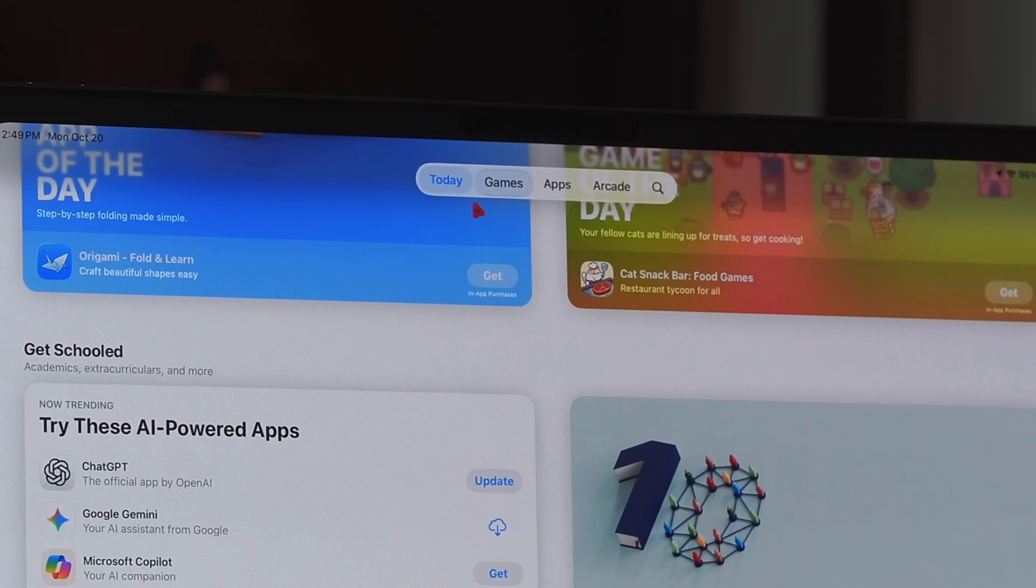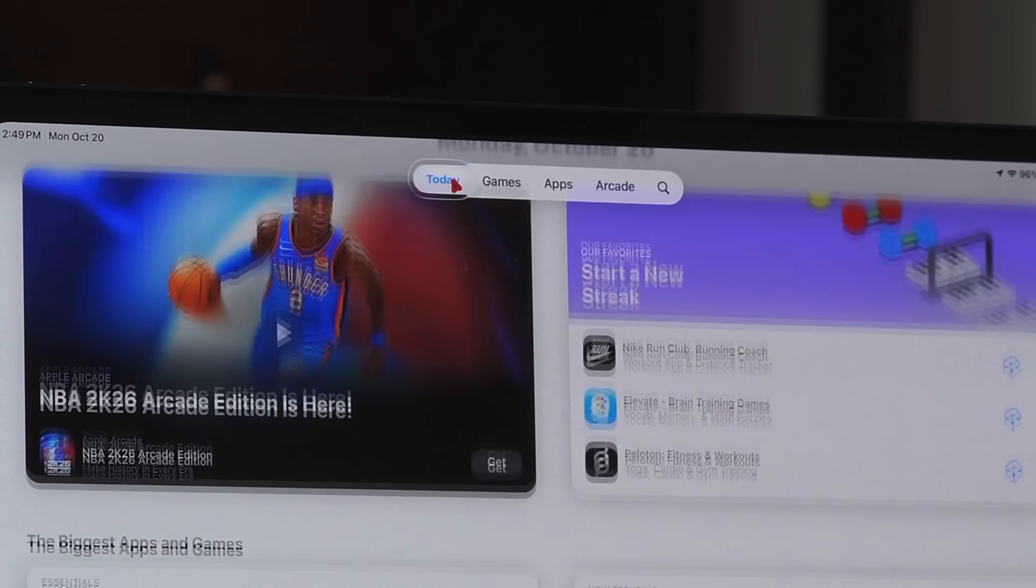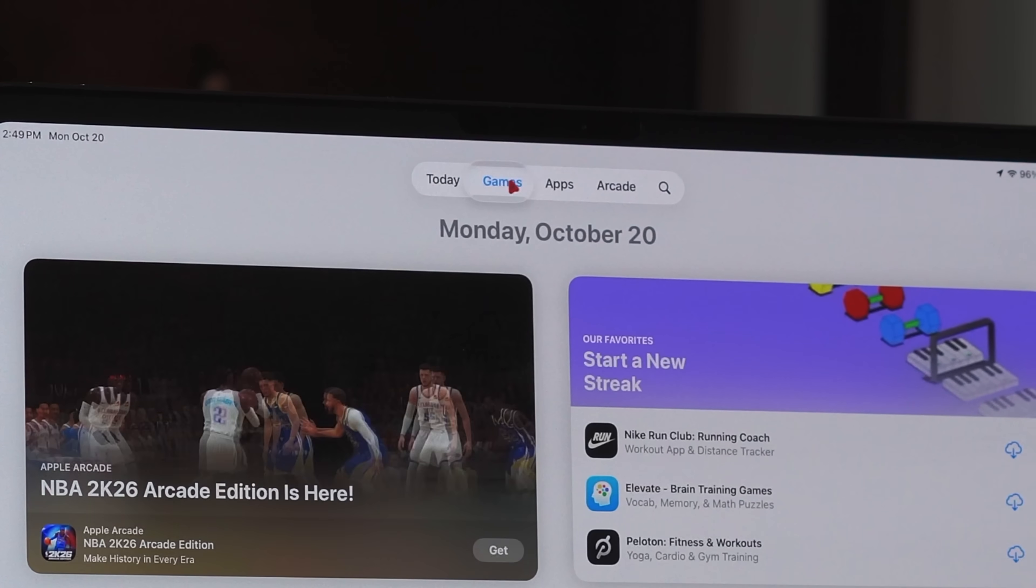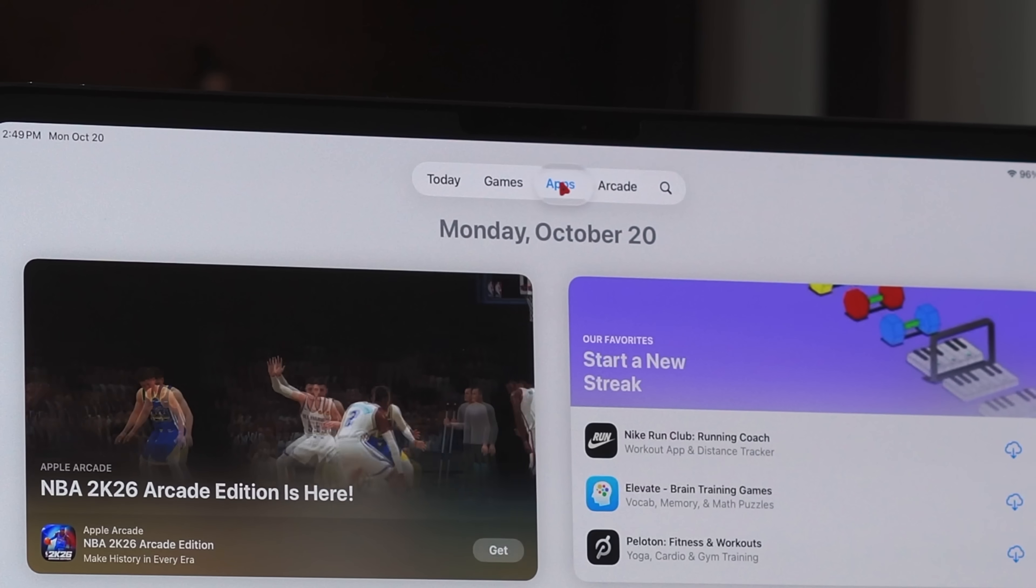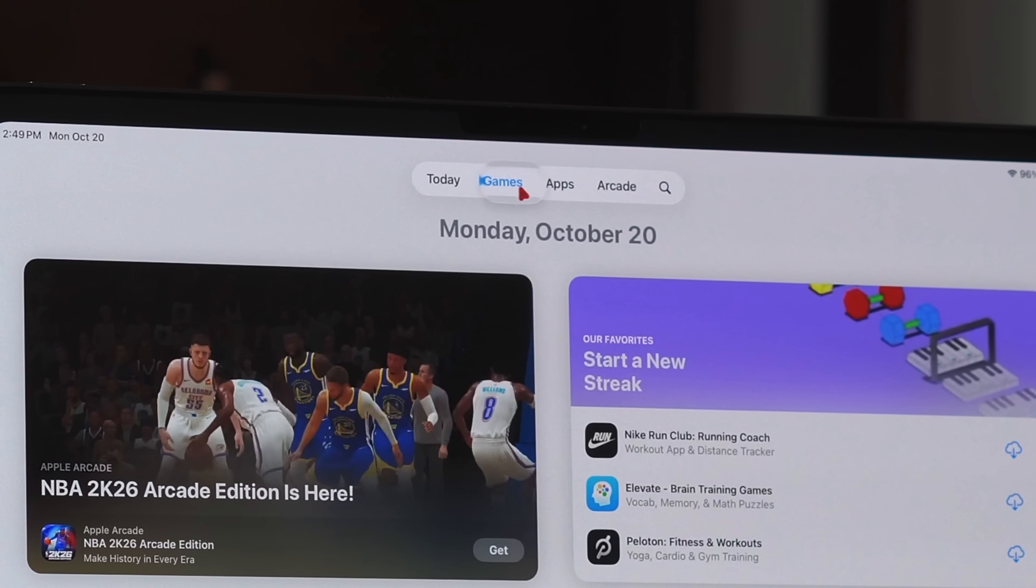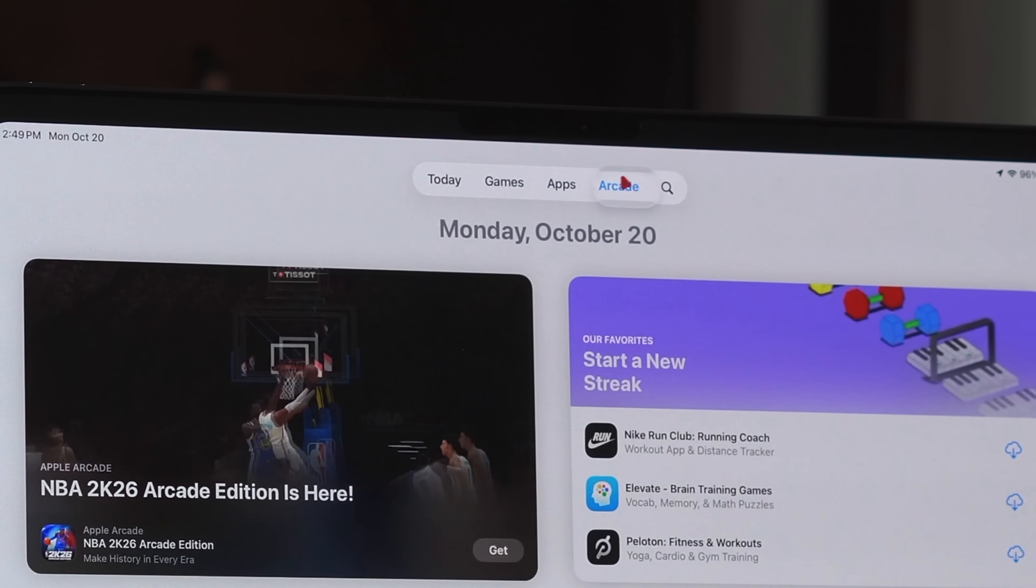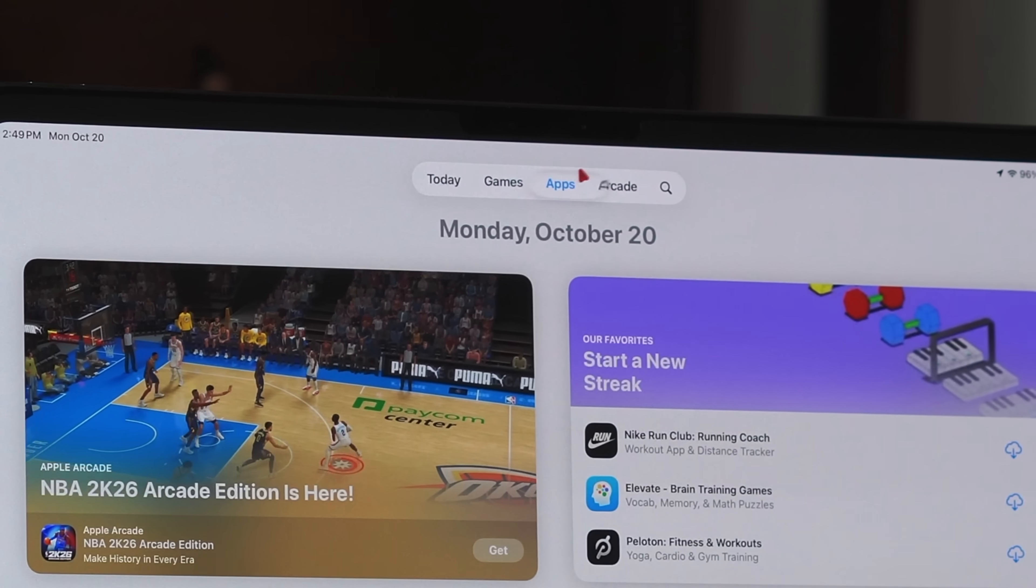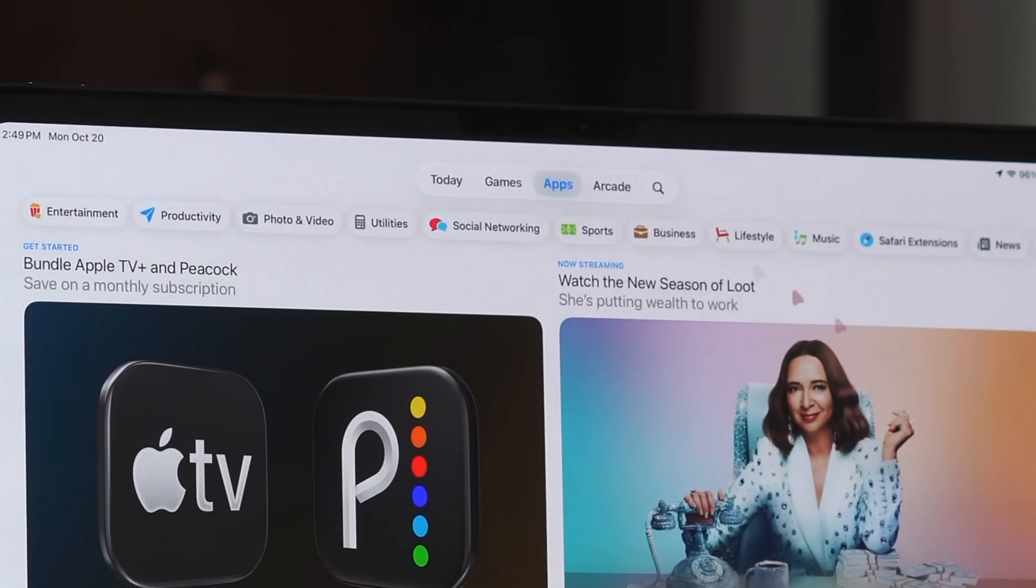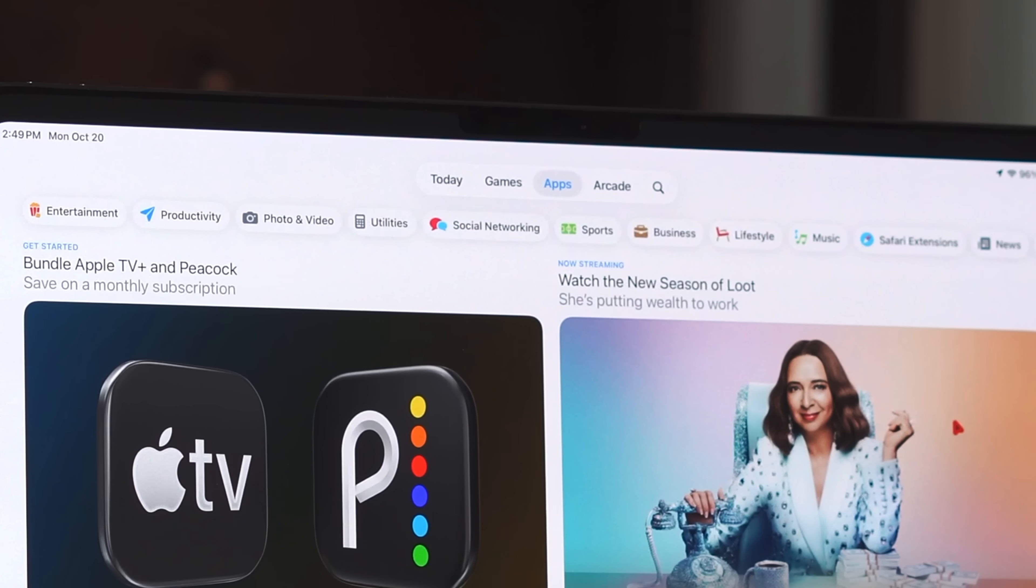But when you do go over it and hold it down, you still get the liquid glass magnifier effect as you can see here. So that's not going to have less liquid glassiness no matter what situation you're in—it's going to be the same level of clearness. But outside of that, it does make everything else more opaque.